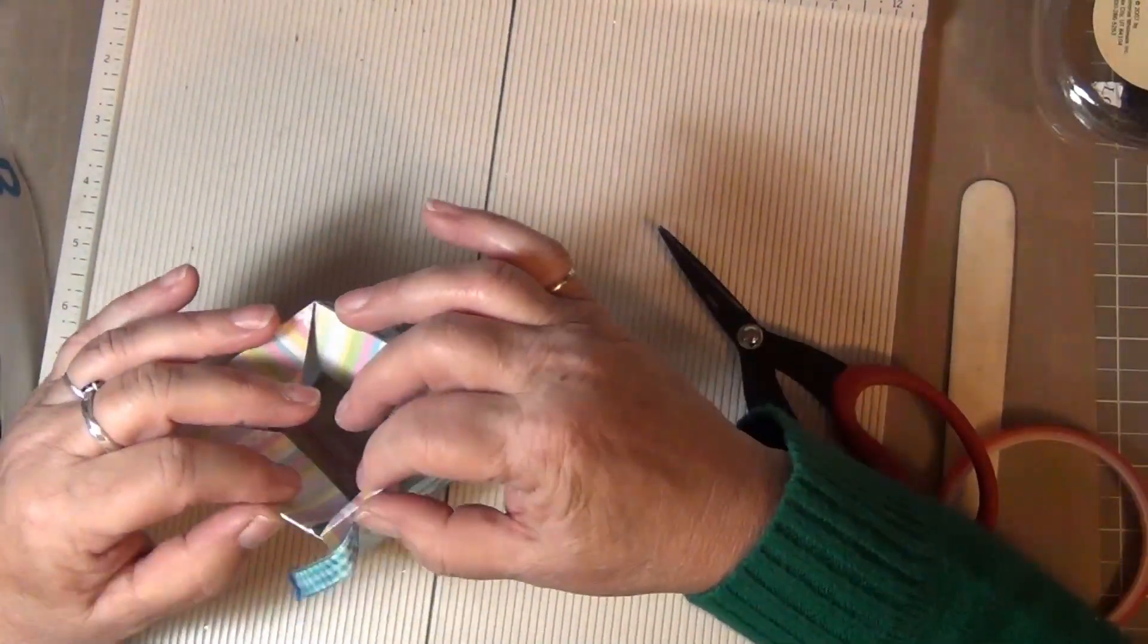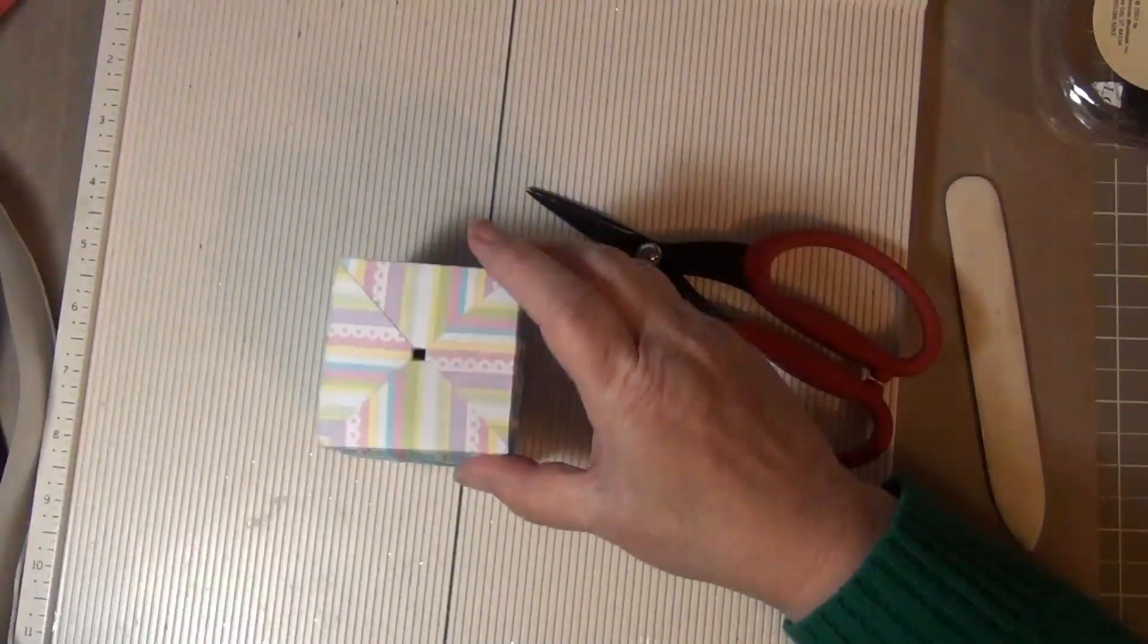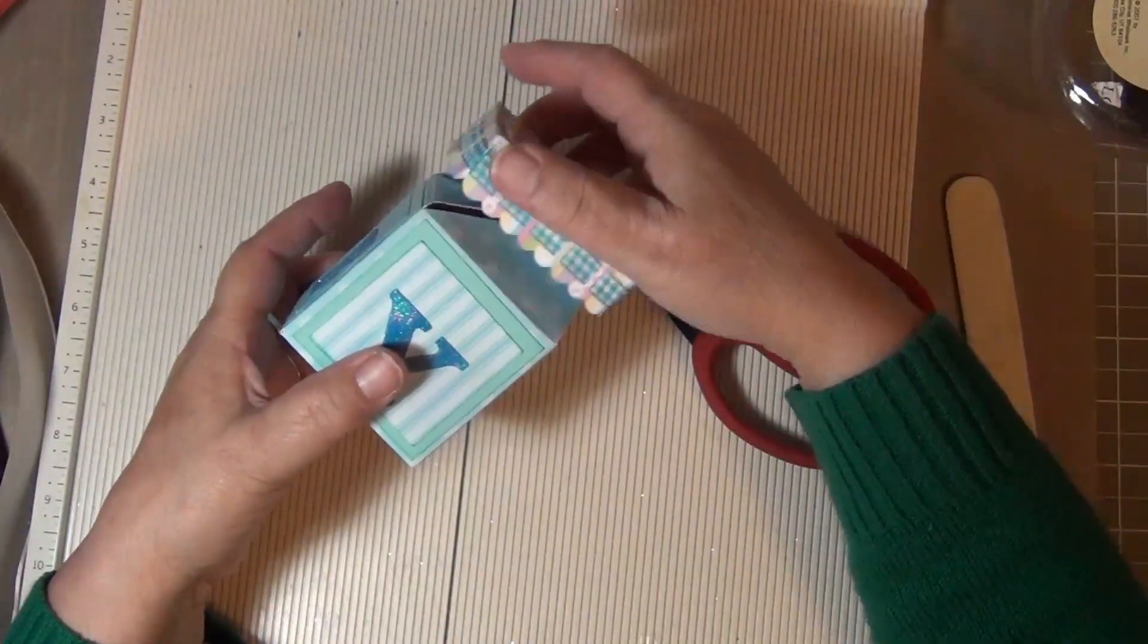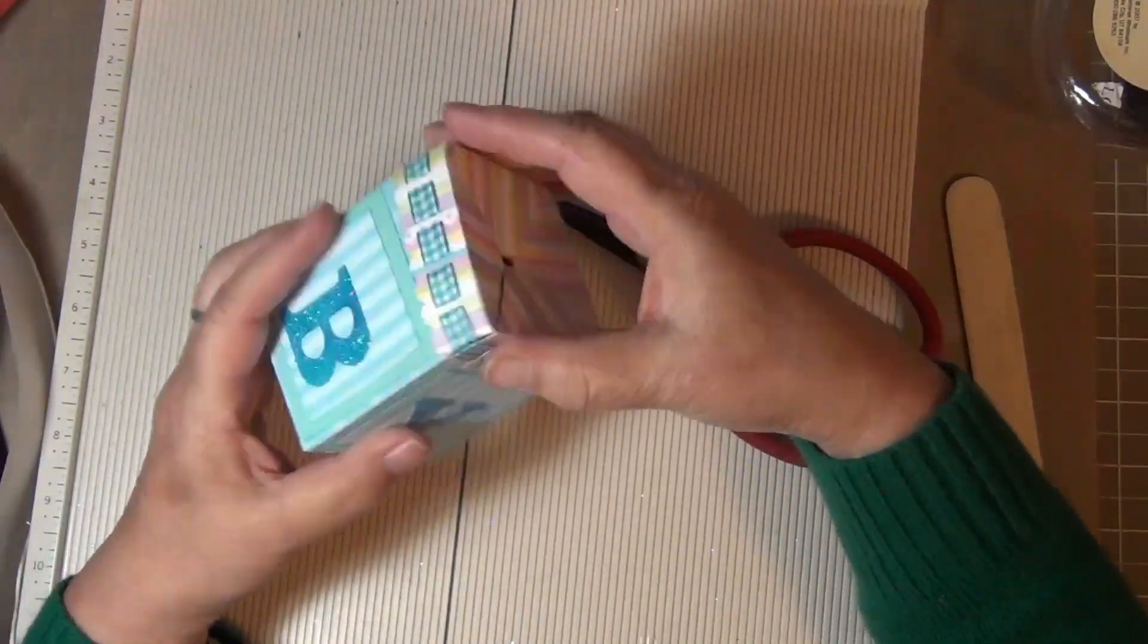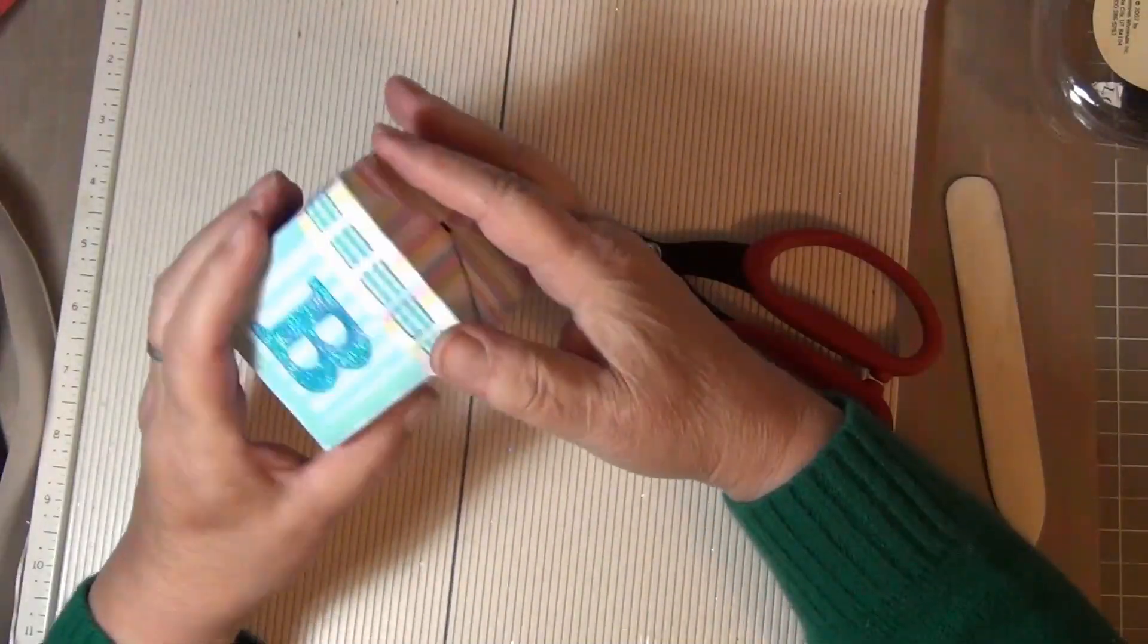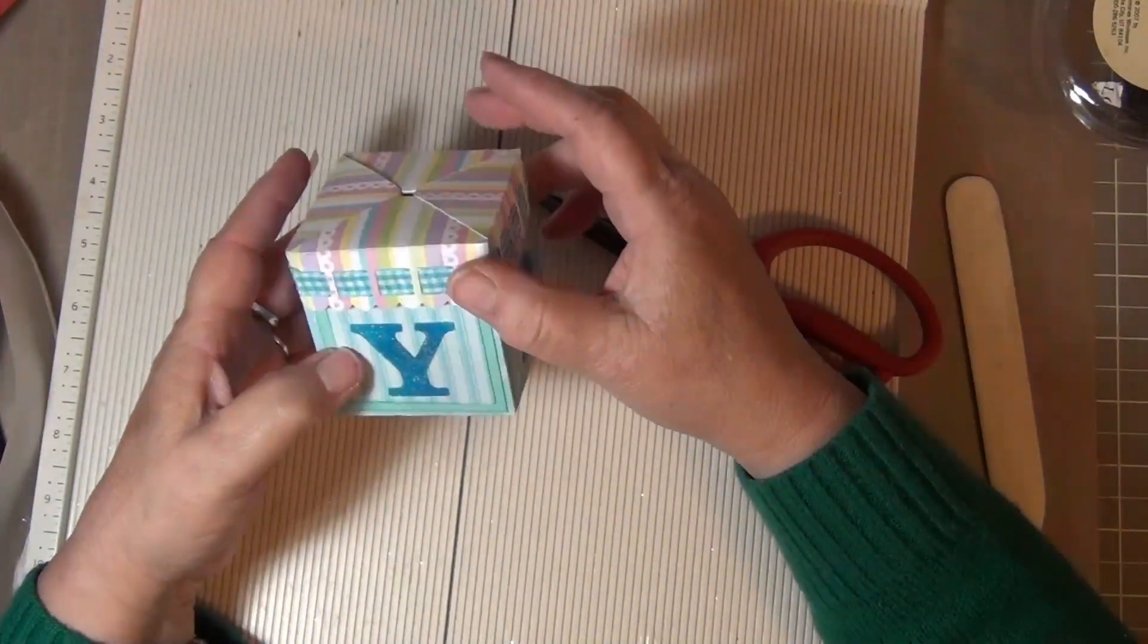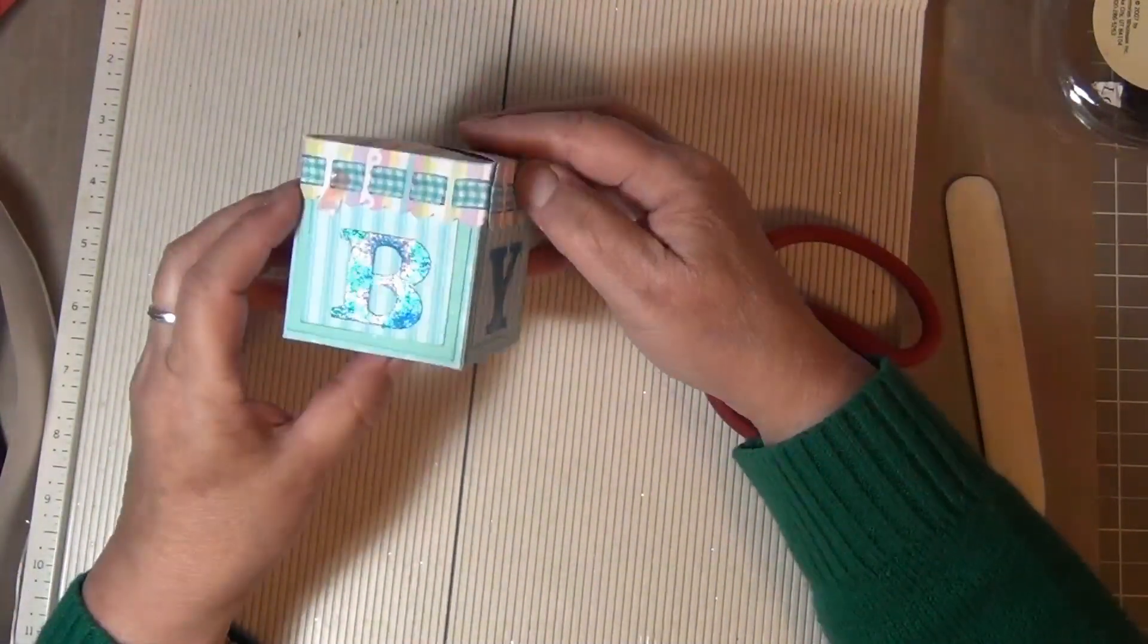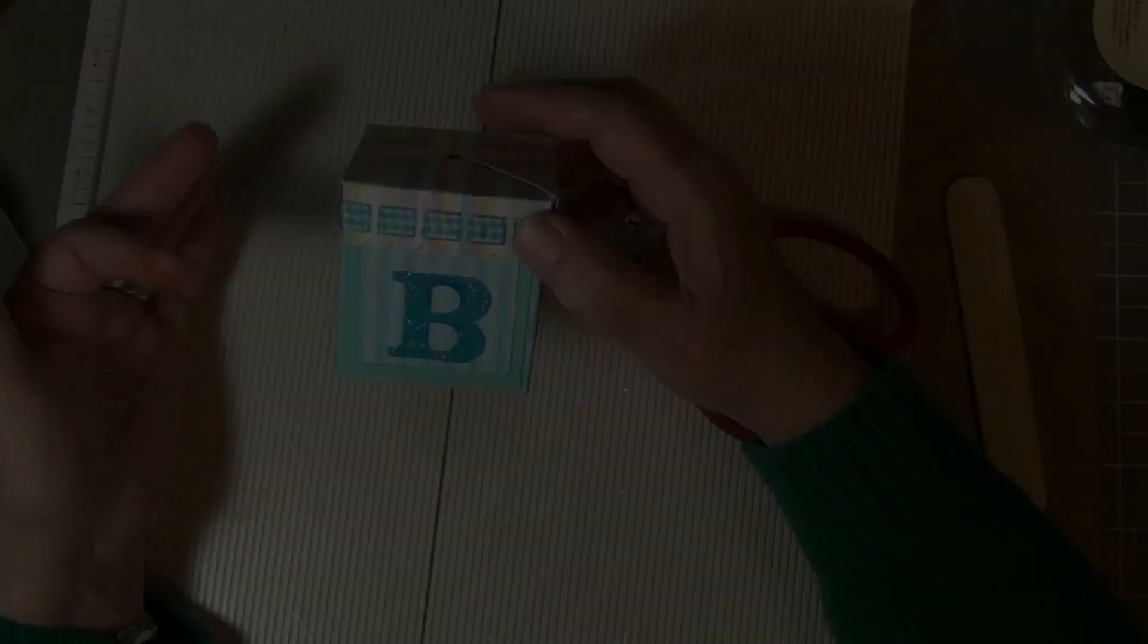Now fold down the lid and close the lid ends with adhesive. You can test your box out to make sure it works. This one works. It looks really cute. I like it.